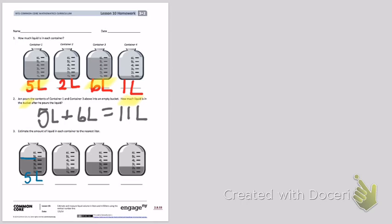Look at container 2. Again, there's water or liquid in between 1 liter and 2 liters. I can see that the water is closer to 2 liters than 1 liter. So I'm going to mark this as 2 liters.